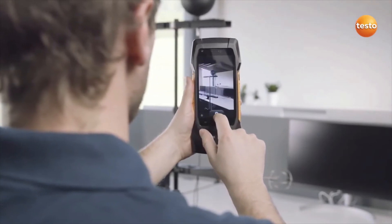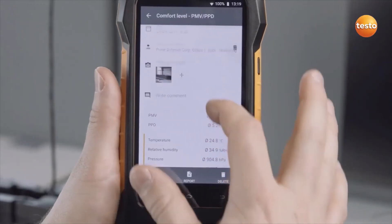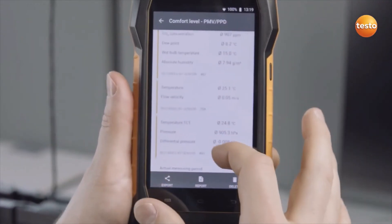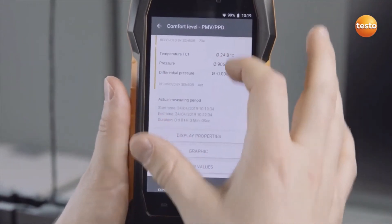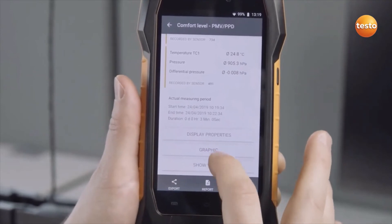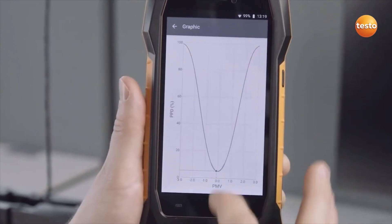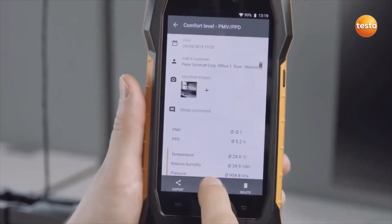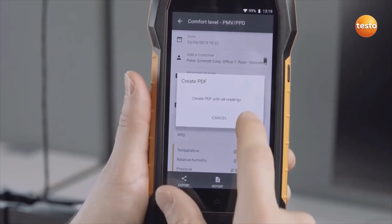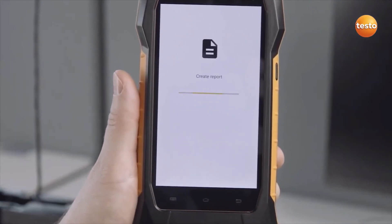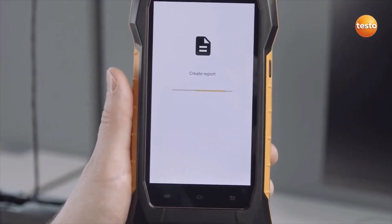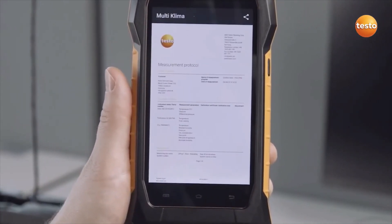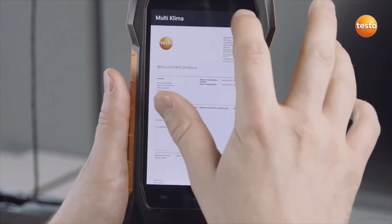The testo 400 shows the measurement results as mean values and as a graph. The report is now created as a PDF. Finally, you can send it as an email directly on site.